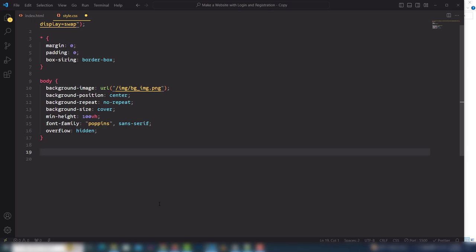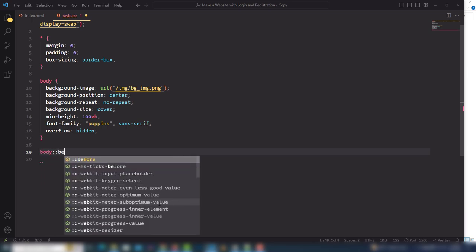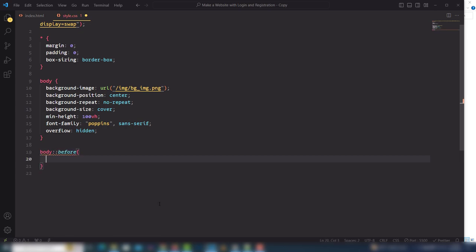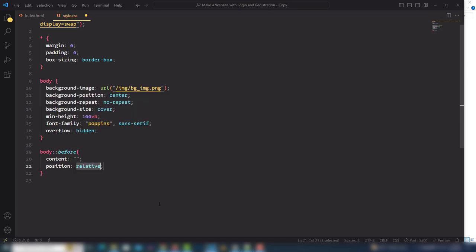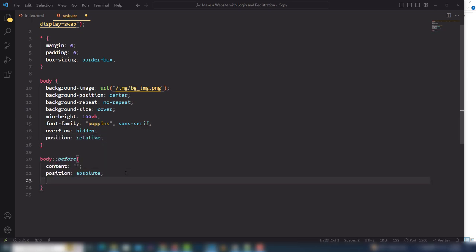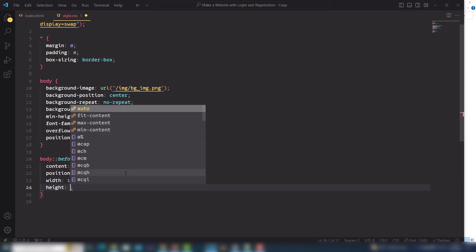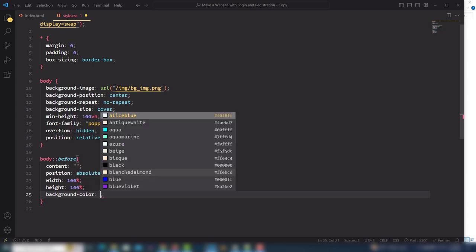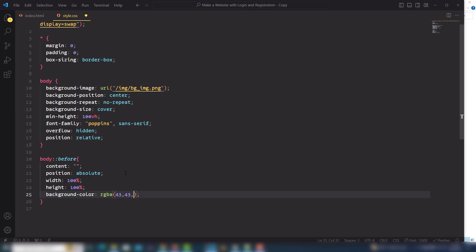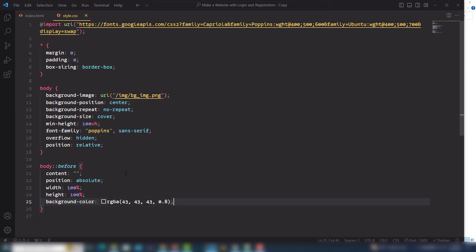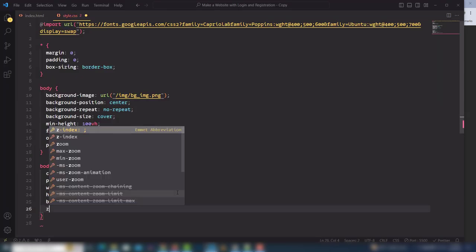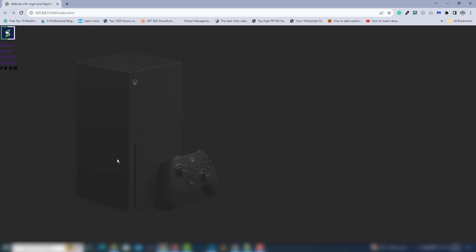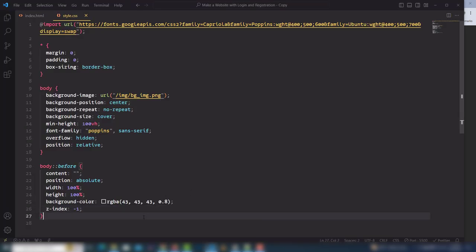I'll add an overlay inside the image. Select the body and use the pseudo-selector ::before. Set content to none, position to absolute — when you use position absolute you also need position relative on the parent. Set width 100%, height 100%, and background-color rgba(43, 43, 43, 0.8) — that 0.8 is the opacity. Save and look at that. Now I need to display my content so I'll use z-index negative one to push the overlay back.